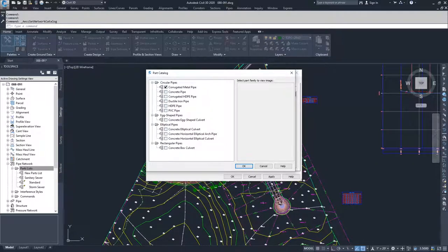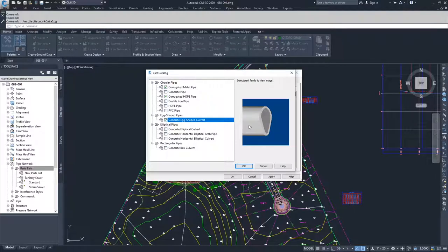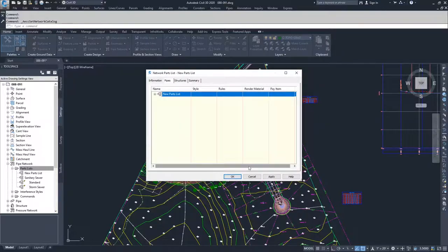If you want to add in specific types of pipes, check the ones that you want, and Civil 3D will show you what they look like over here. Once you've selected all the pipes that you want to use, go ahead and click OK.